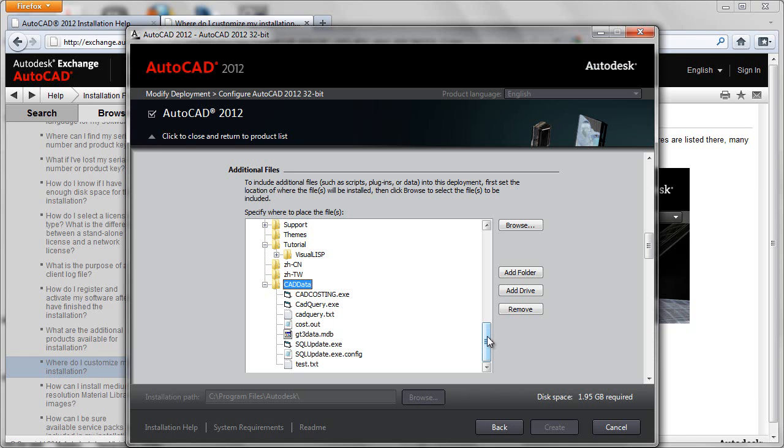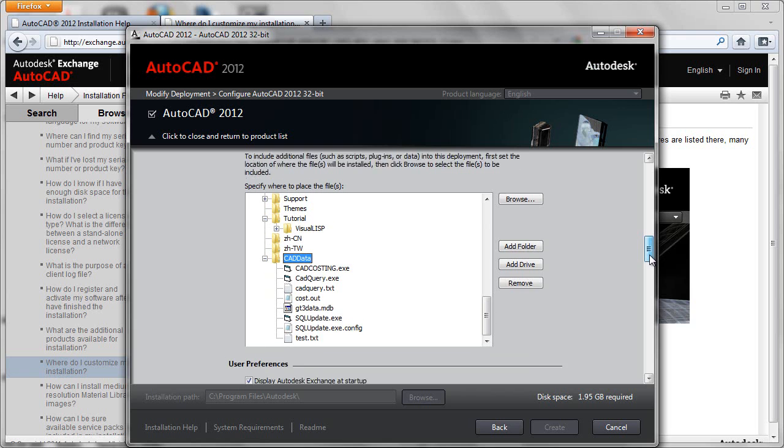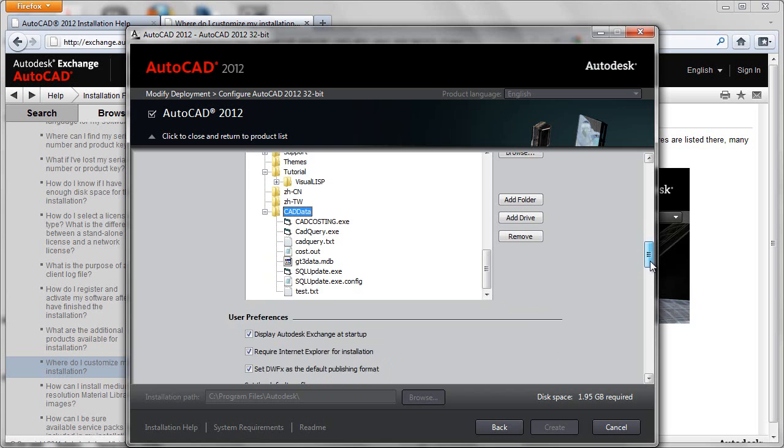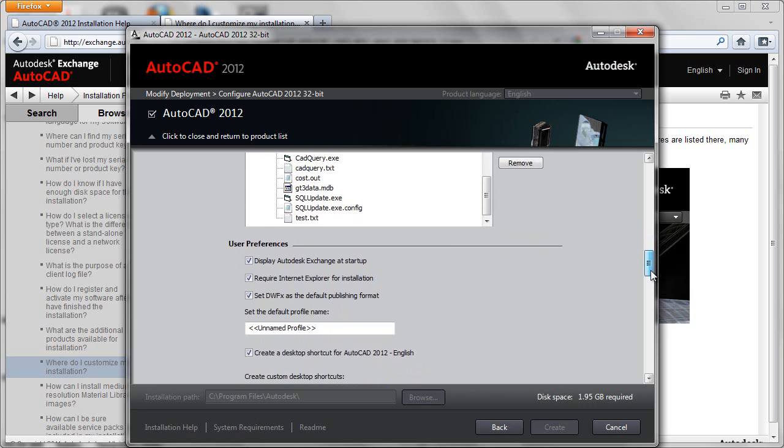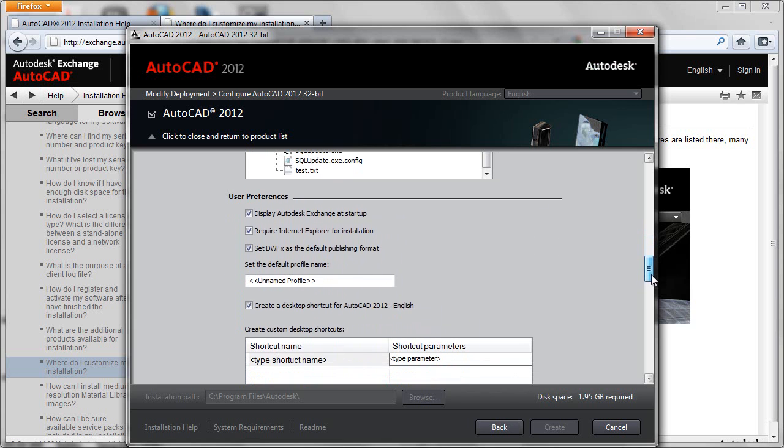So as you see you can actually append your own files and folders onto the deployment file set. It's very easy to include your custom code with AutoCAD's normal deployment. Moving on down we have user preferences that control the startup experience.